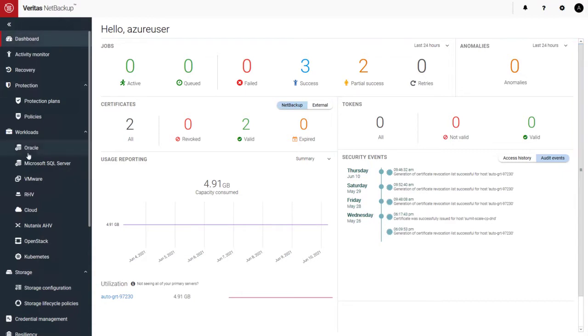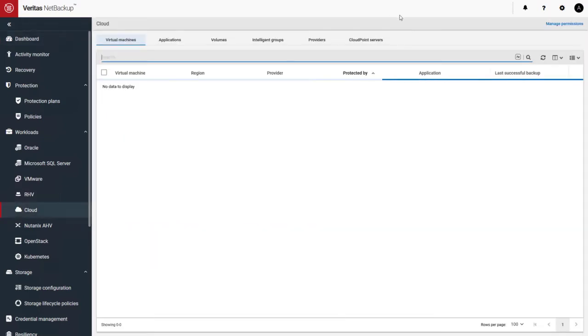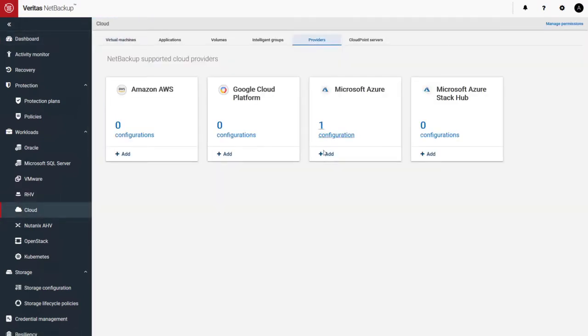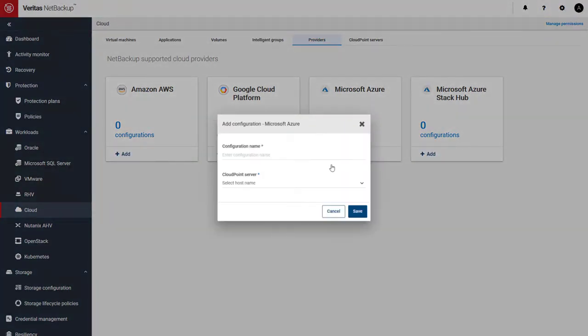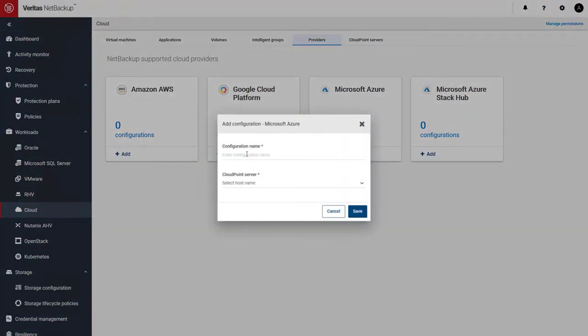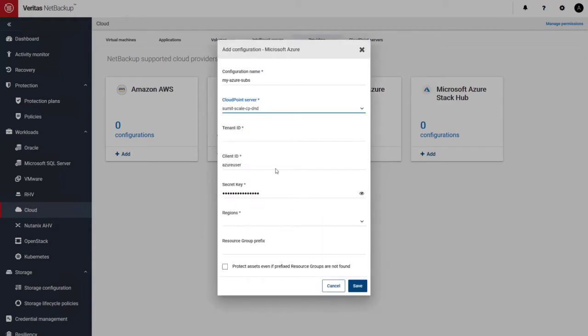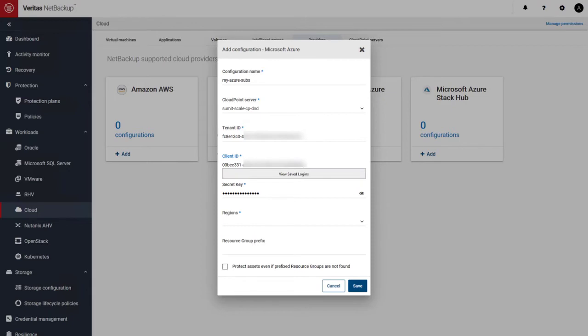Here I have my backup primary server that I deployed into my Azure subscription using our Marketplace templates. Stay tuned for that. It should be coming out shortly. Here I'm going to go and add an Azure subscription for discovery purposes. Let's go ahead and put some information in to authenticate into my Azure subscription.